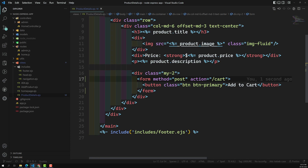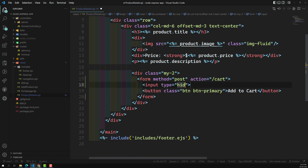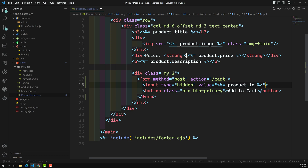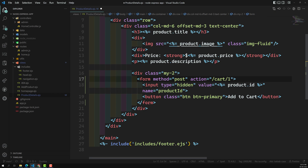We need to send the product ID, so I'll write product ID here. I'll keep input type as hidden, and the value is equal to product dot ID. I'll also set the name attribute to product ID. So now we are sending input type hidden — instead of sending it as a GET parameter like cart slash one or slash two, I am sending it as a POST.